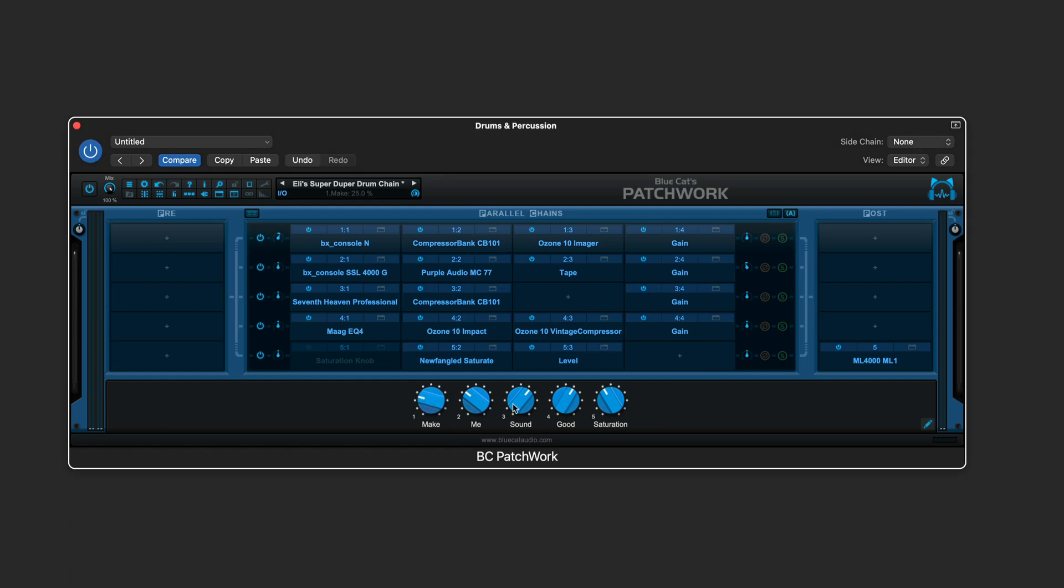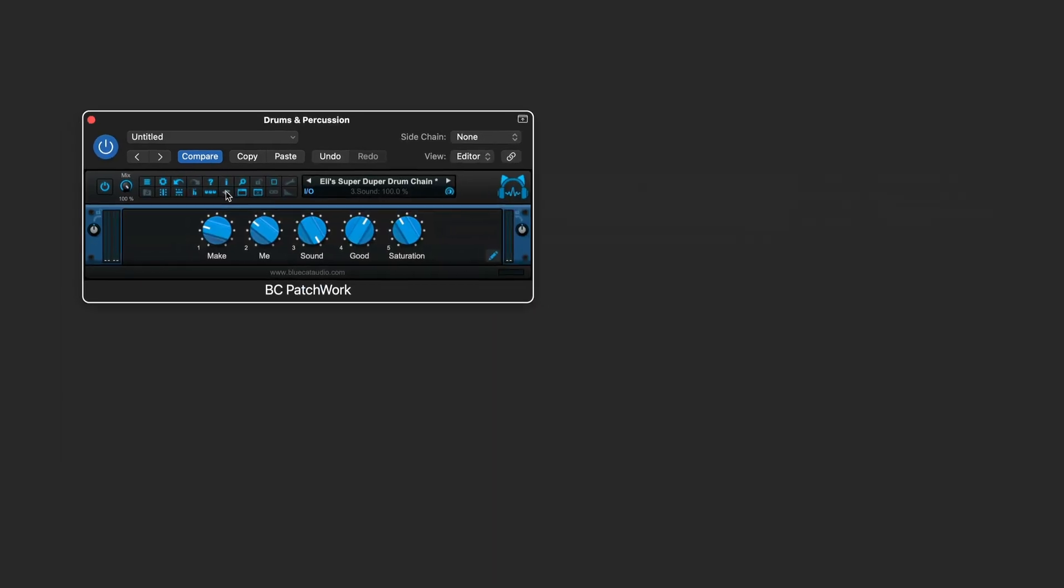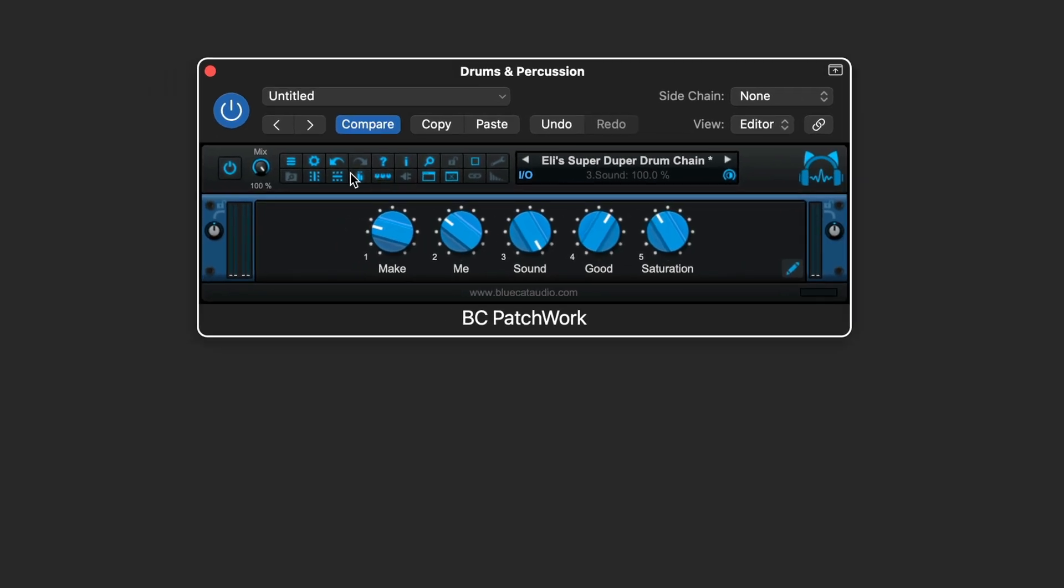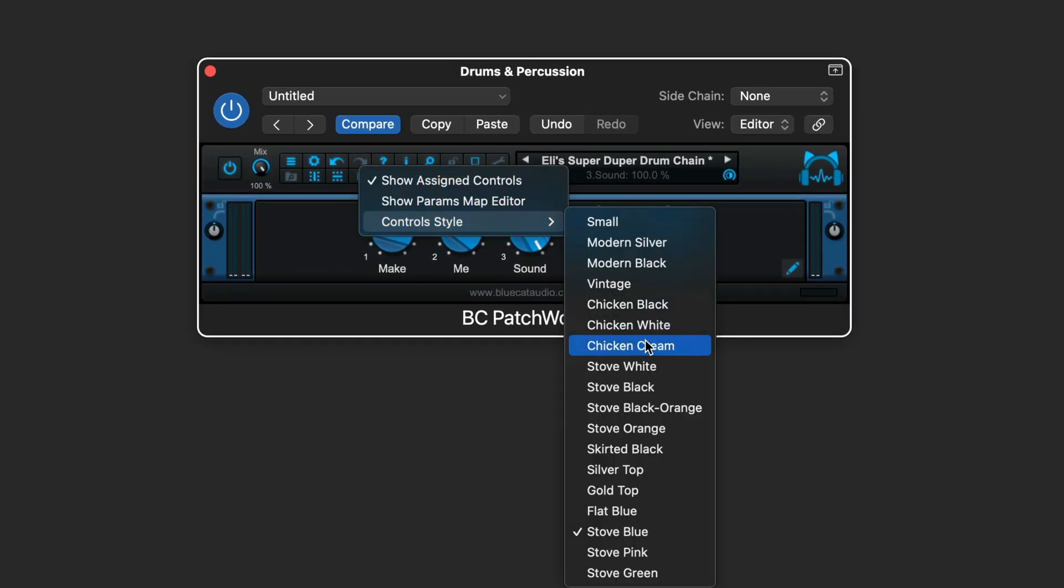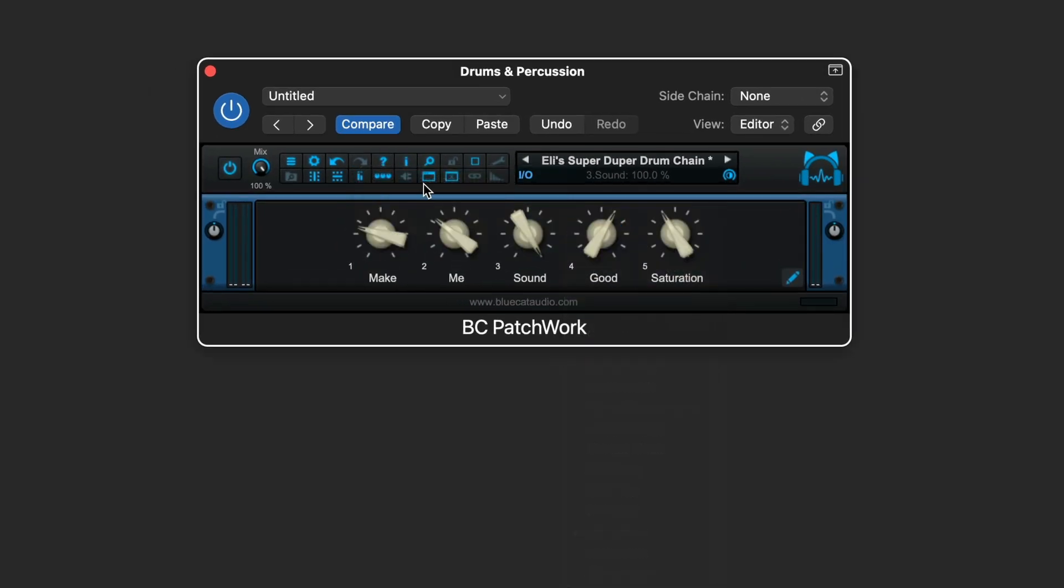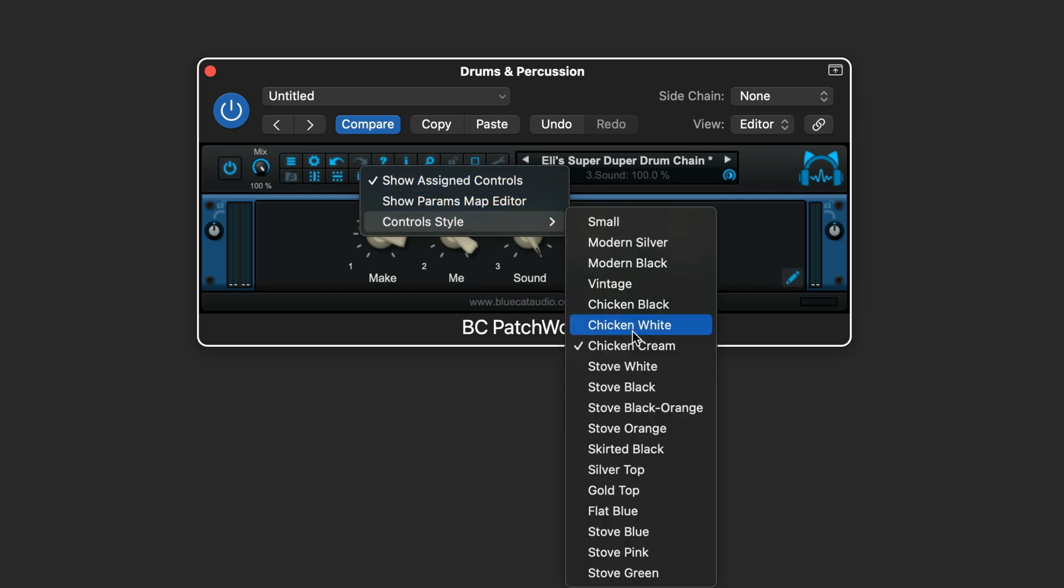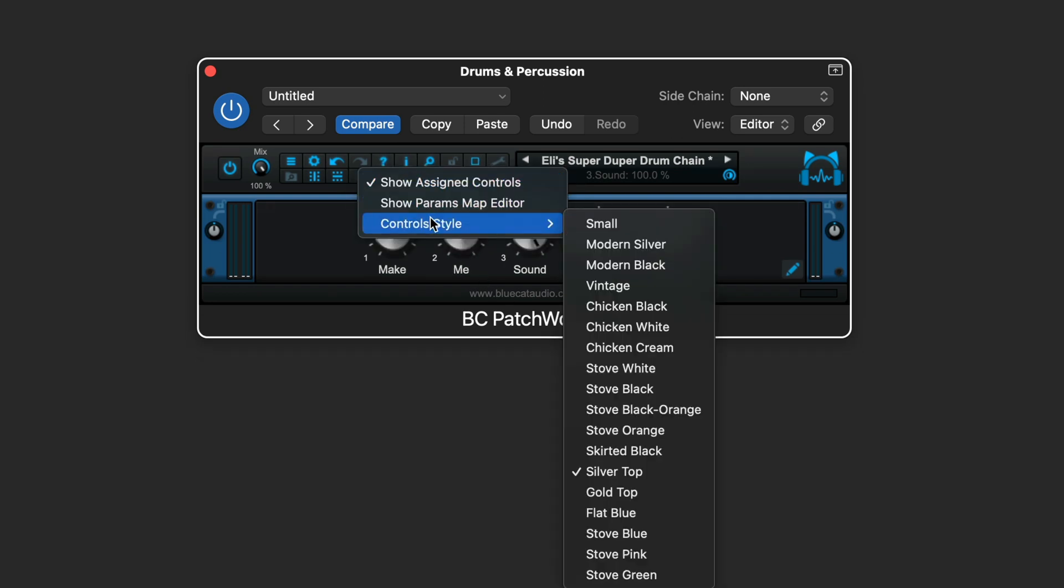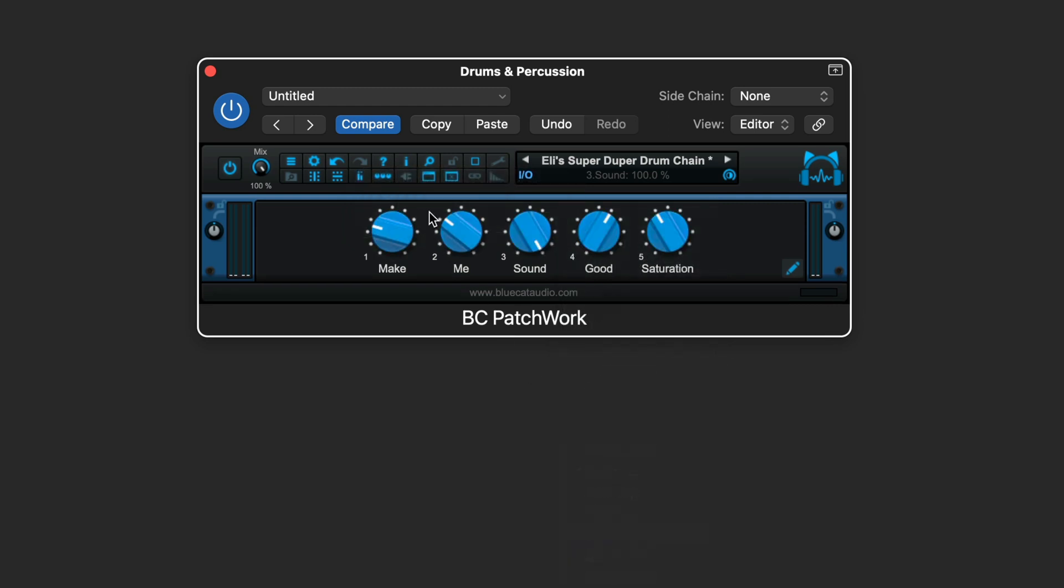Patchwork 2.6 brings new macro features, providing control over multiple parameters from multiple plugins with a single knob. With the ability to choose knob styles for the macro controls and hide the plugin's matrix, it's like creating a brand new plugin out of many.